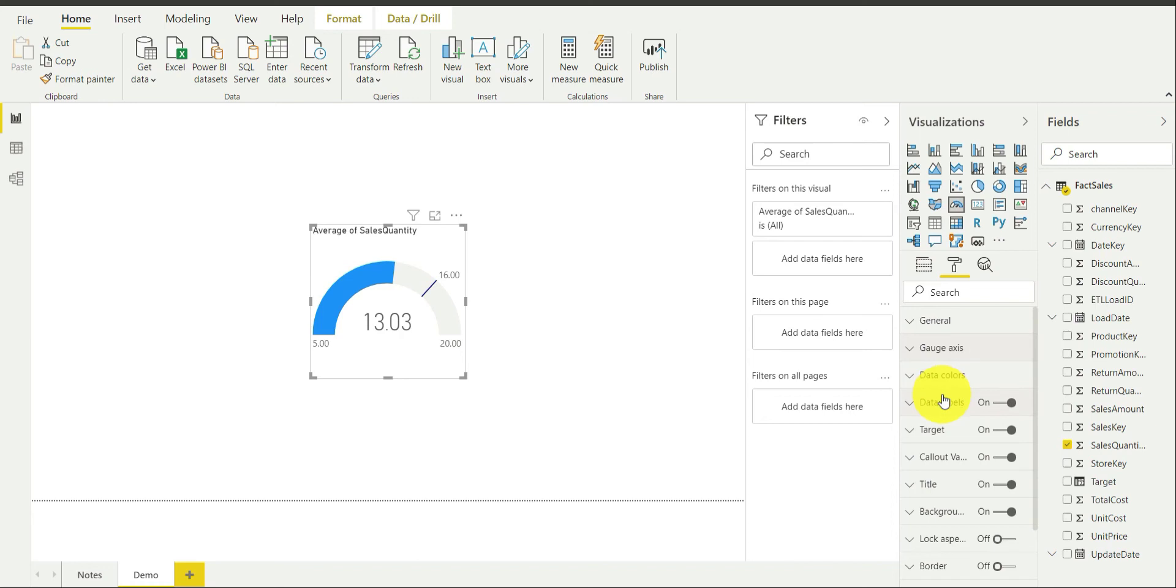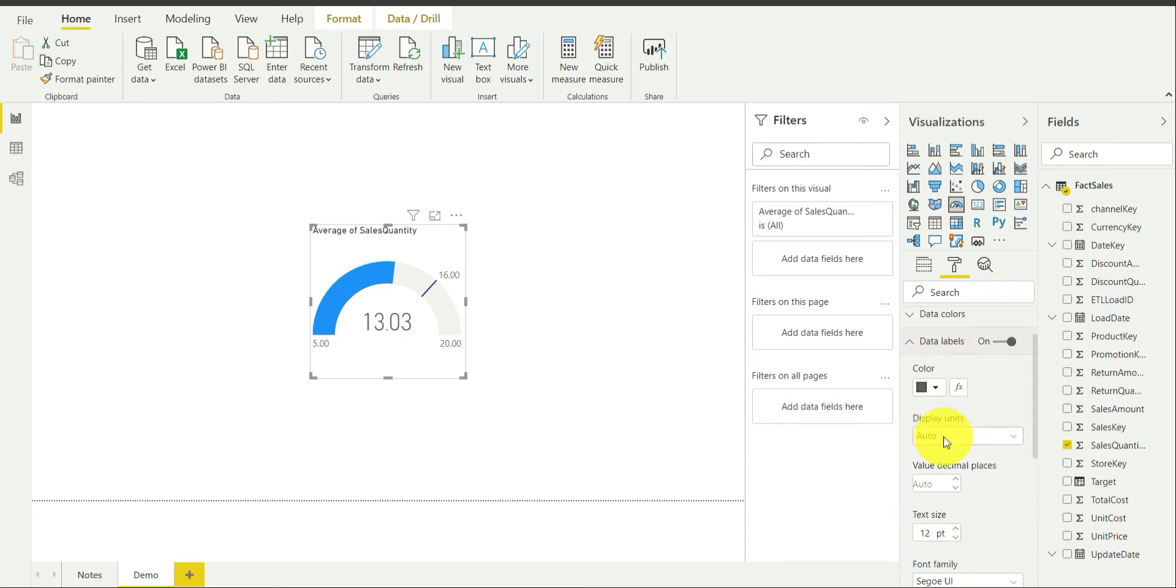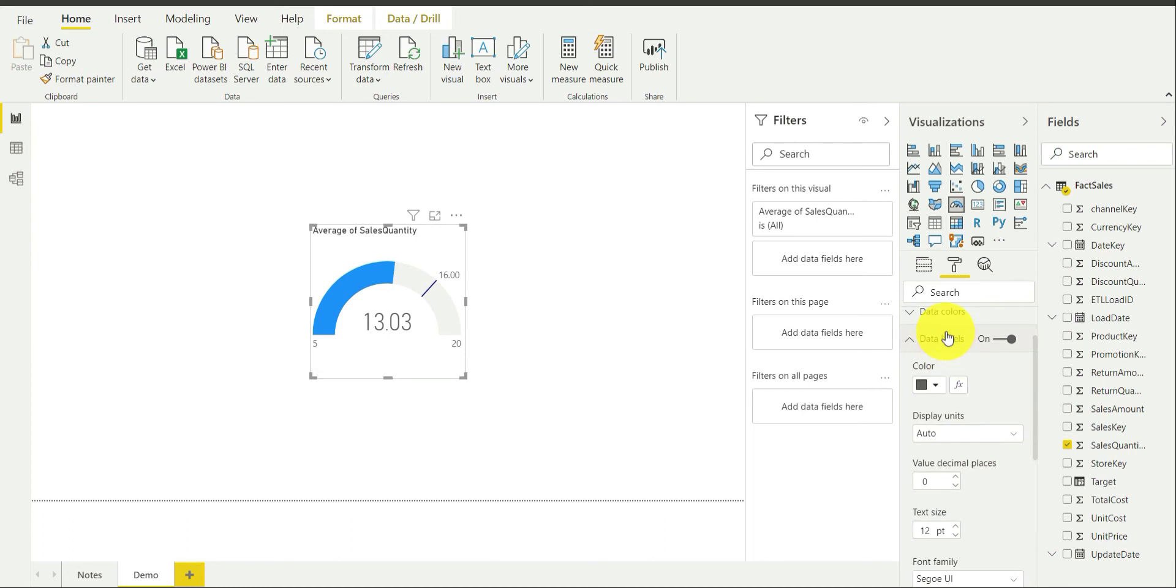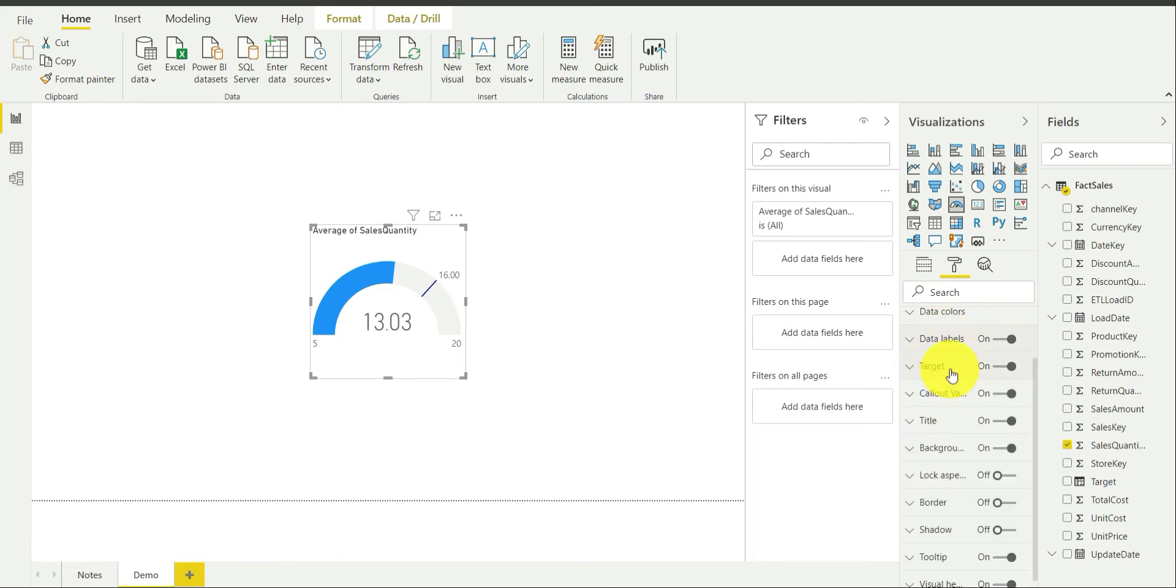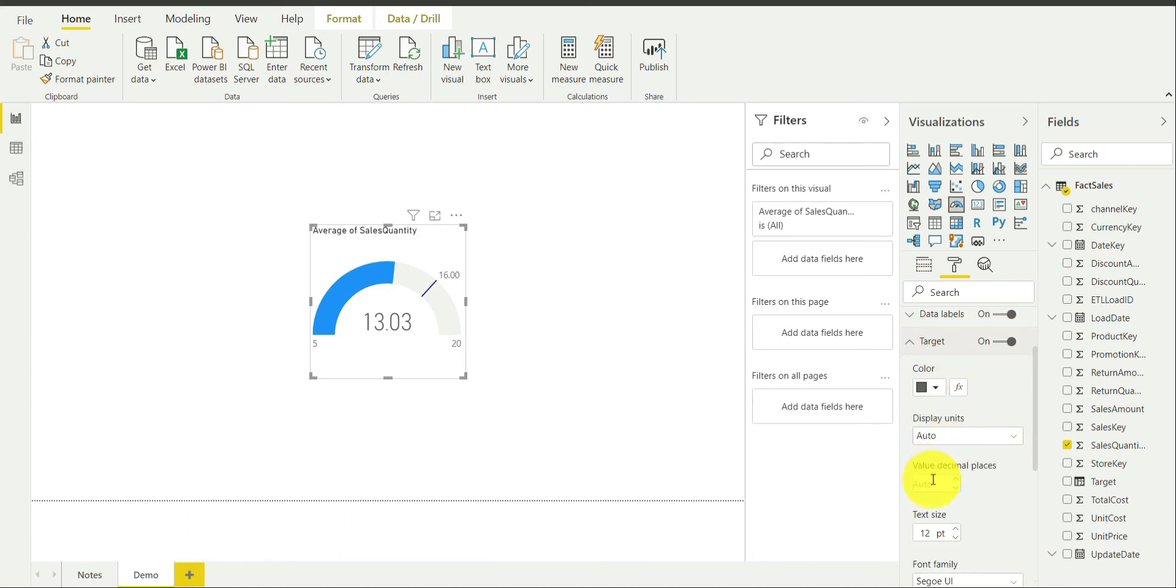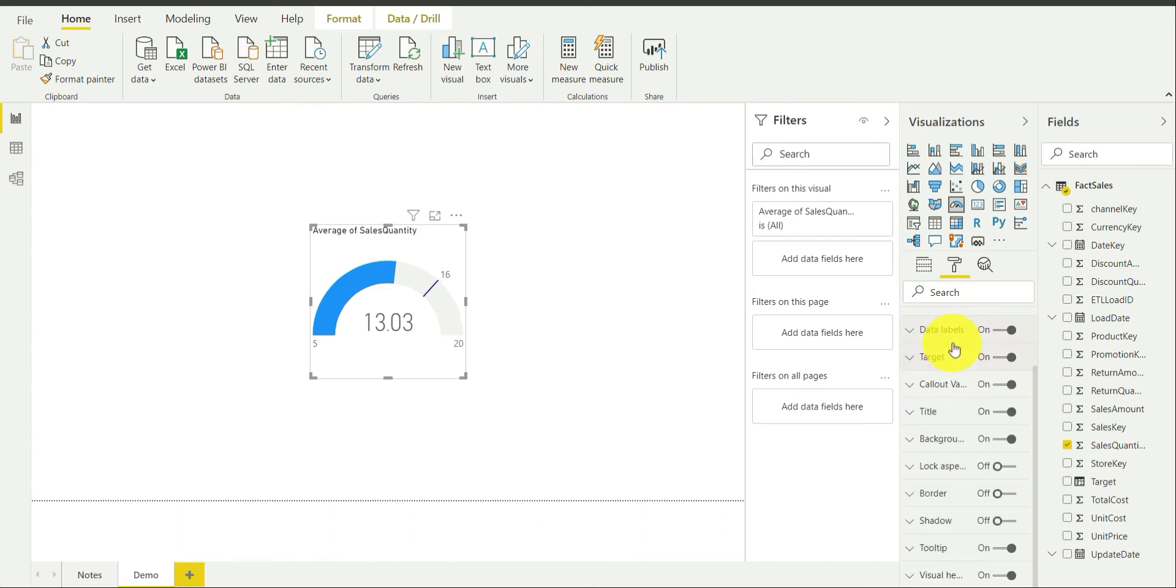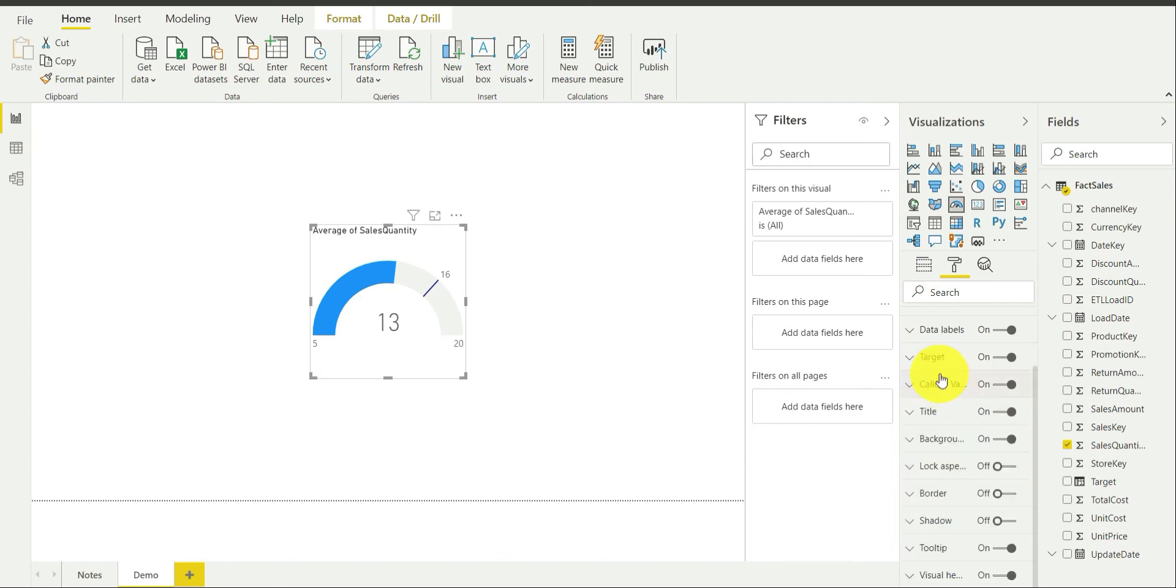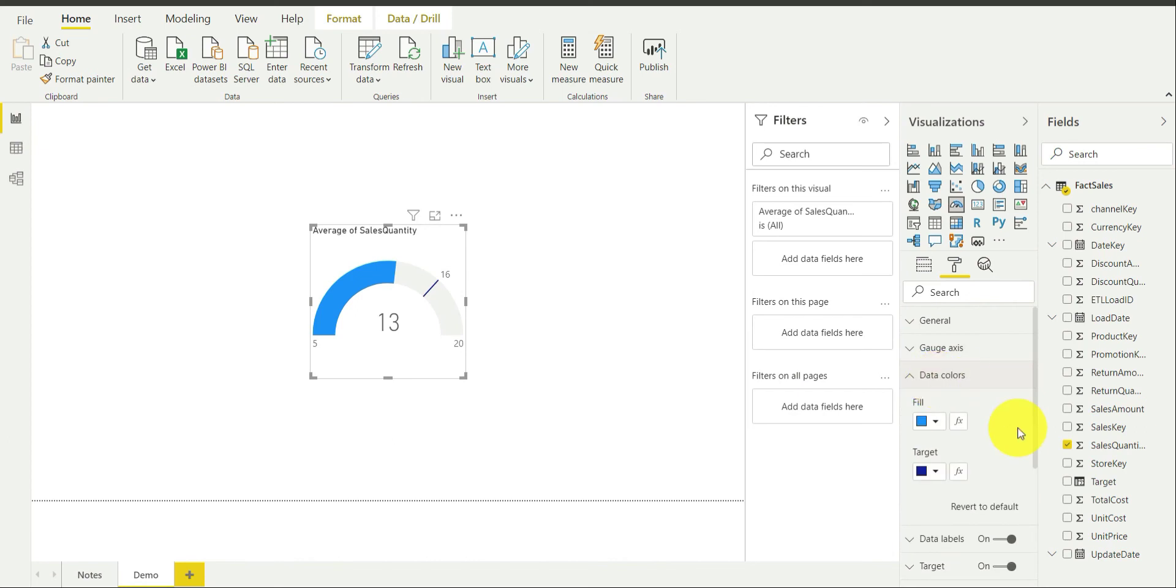Now I am going to do one more thing. I am going to set data label. I am going to remove the decimal points. Now you can see 5 and 20 are without decimal points, which looks good to me. And I want the target also to be without decimal points. This also looks good. And callout value is actually this value. Again, in this case, I am going to use 0. It looks fine for me.